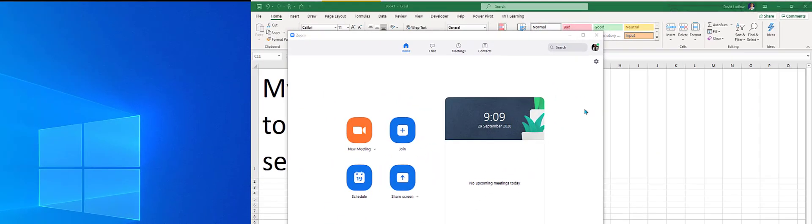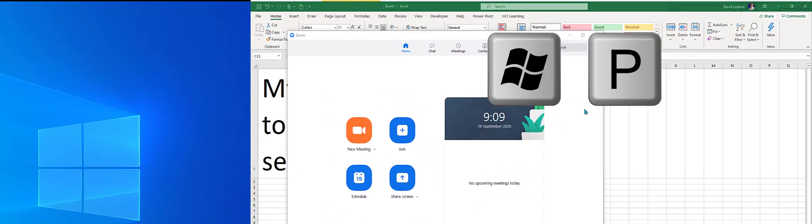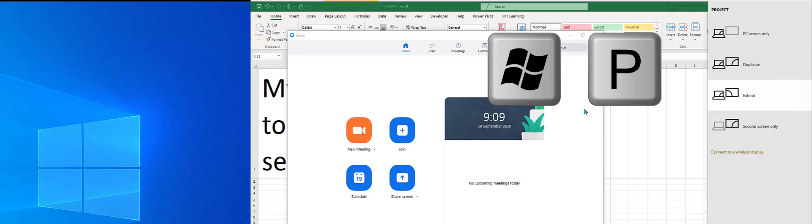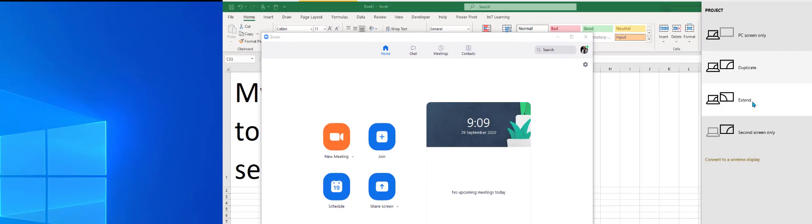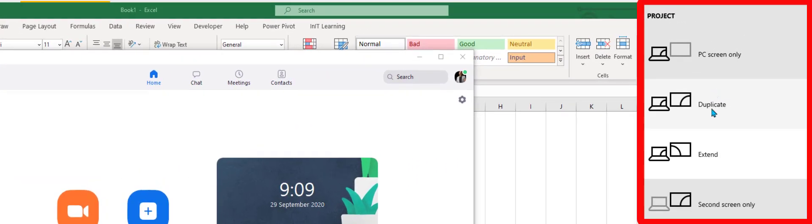You do that by holding your Windows key down and pressing P. This brings up this particular menu.